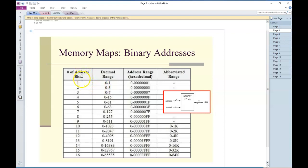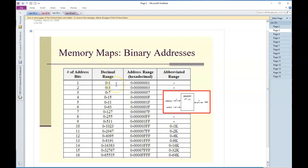The idea here is if I have this many address bits in a memory like a RAM, this is going to be the decimal range of that associated memory. This is binary, this is hexadecimal range.